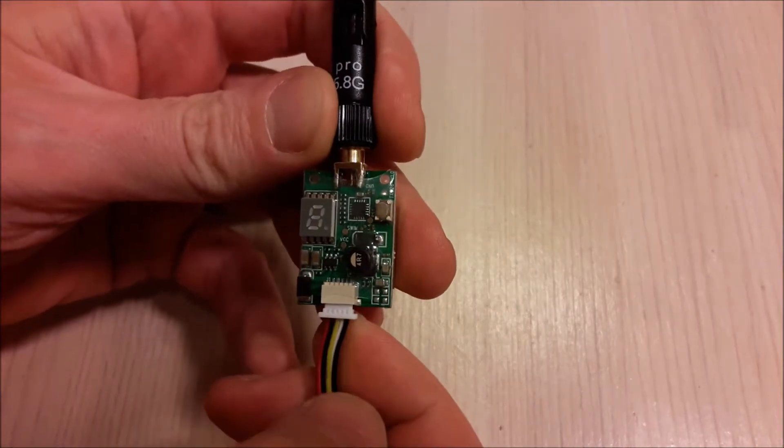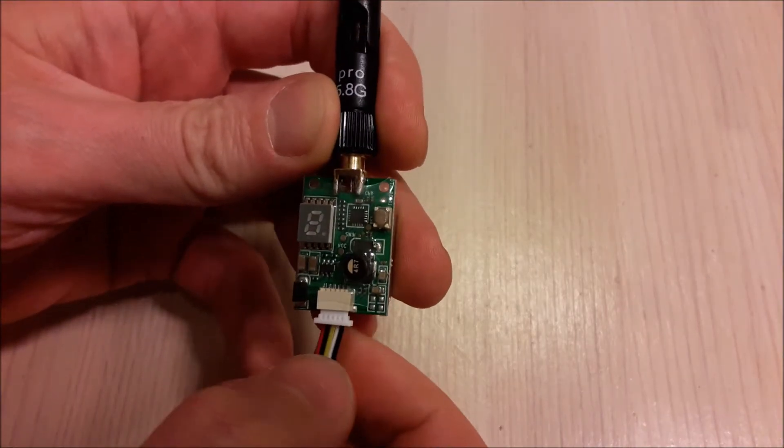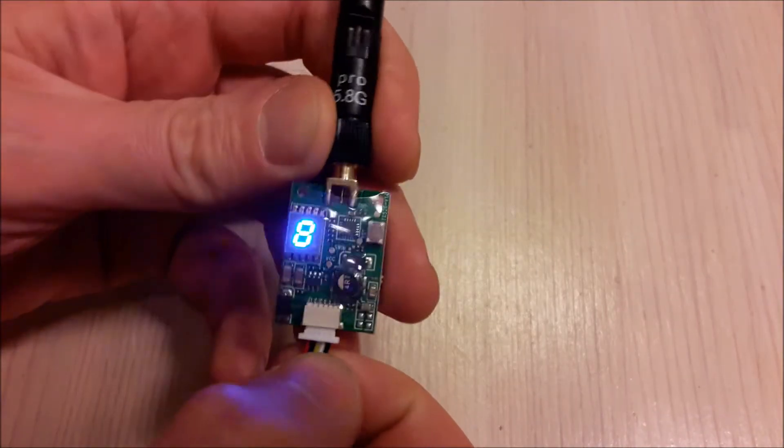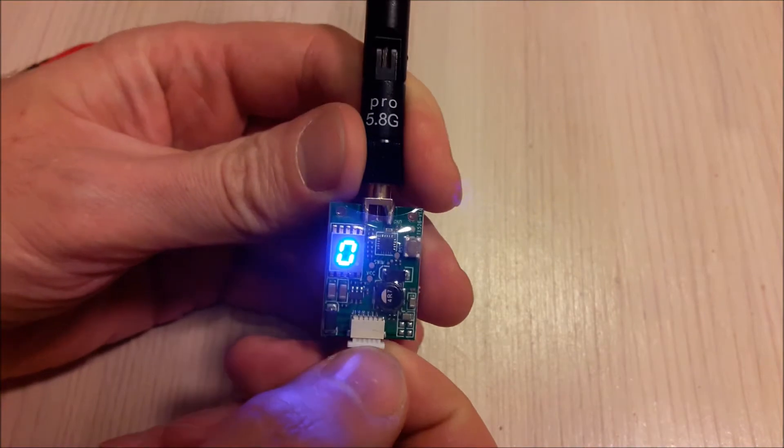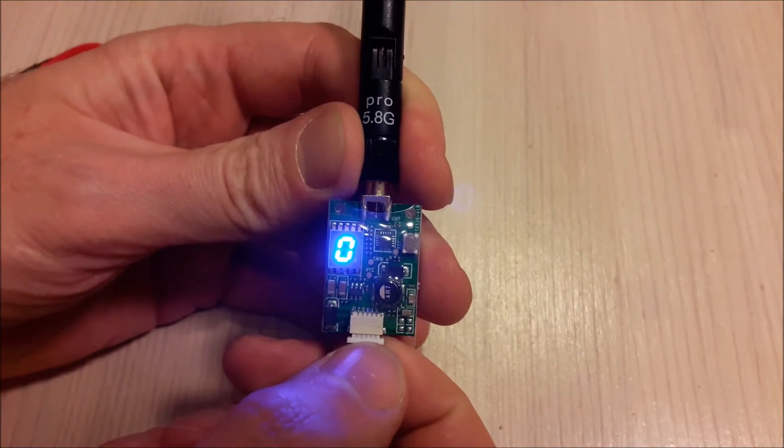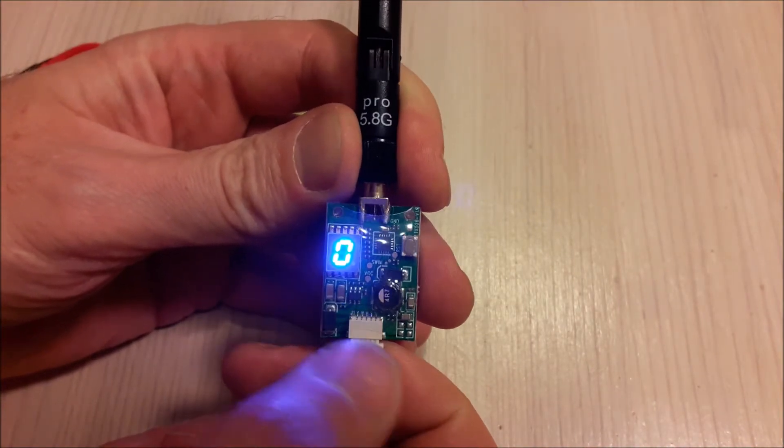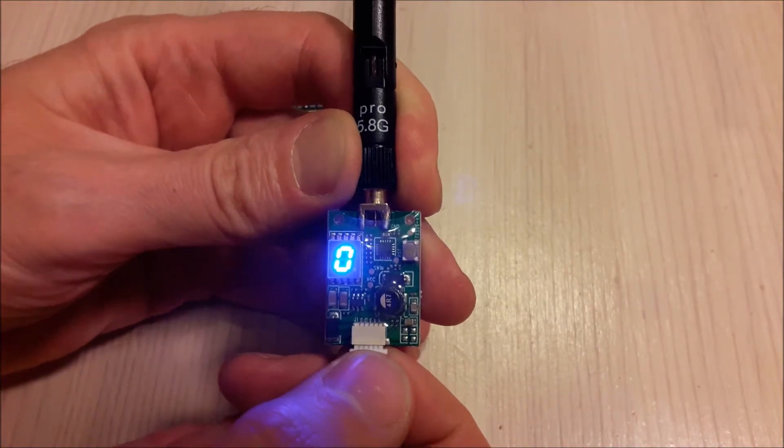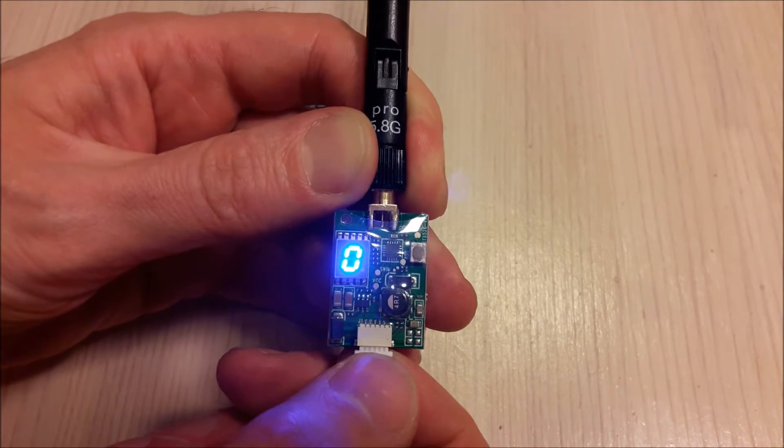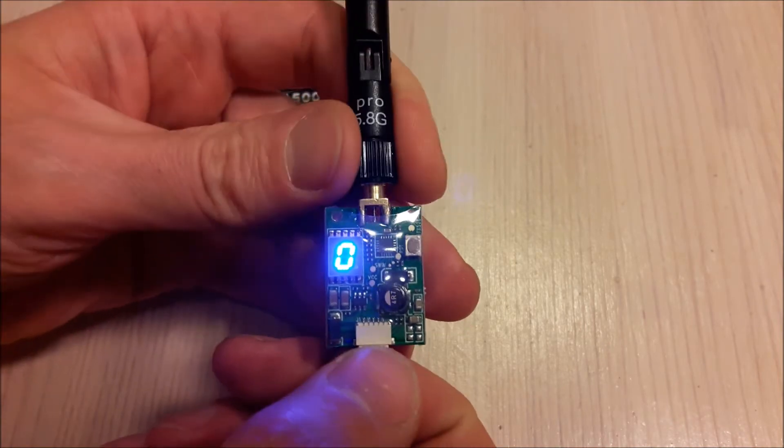Once you power it on, you see a zero indicator. It means that it is not transmitting, zero power level.